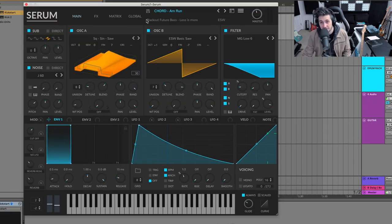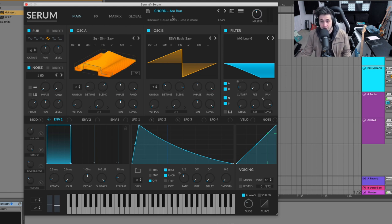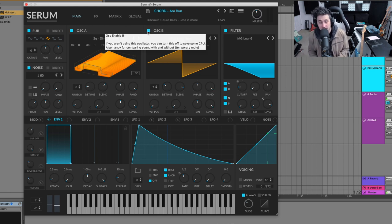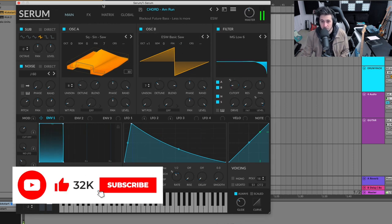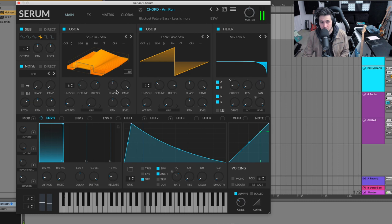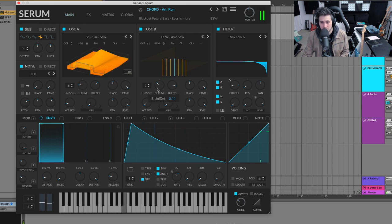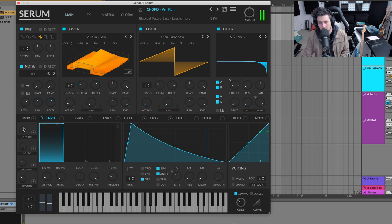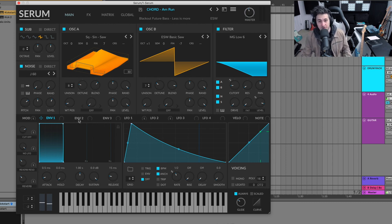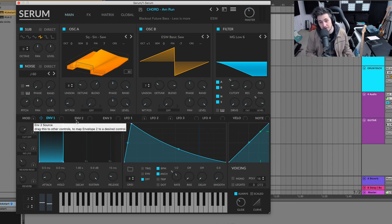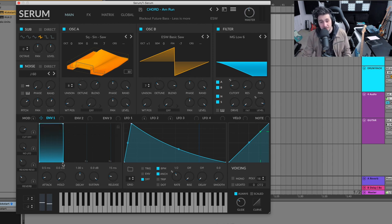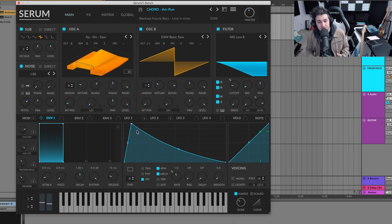All right. So here's an example of an actual preset that we've made. It's from our pack, Blackout Feature Bass. It's a chord sound for feature bass drops basically. And the envelope for envelope one, which is the amp envelope for Serum, and that means that's the envelope that is routed to the output of the synth, it literally is the default shape.